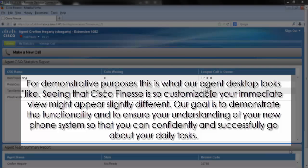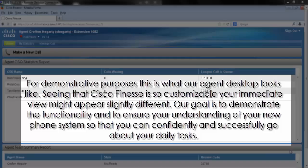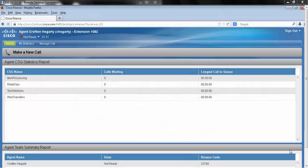Seeing that Cisco Finesse is so customizable, your immediate view might appear slightly different. Our goal is to demonstrate the functionality and to ensure your understanding of your new phone system so that you can confidently and successfully go about your daily tasks.